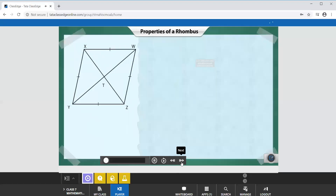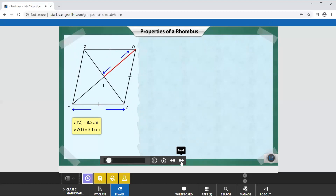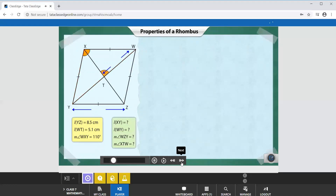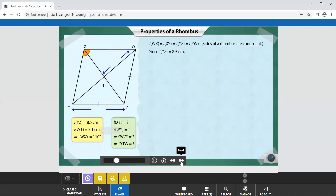WXYZ is a rhombus. The length of side YZ is 8.5 cm, the length of segment WT is 5.1 cm, and the measure of angle WXY is 110 degrees. We need to find the lengths of XY and WY, and the measures of angles WZY and XTW. Since all sides of a rhombus are congruent, and side YZ measures 8.5 cm, side XY also measures 8.5 cm.